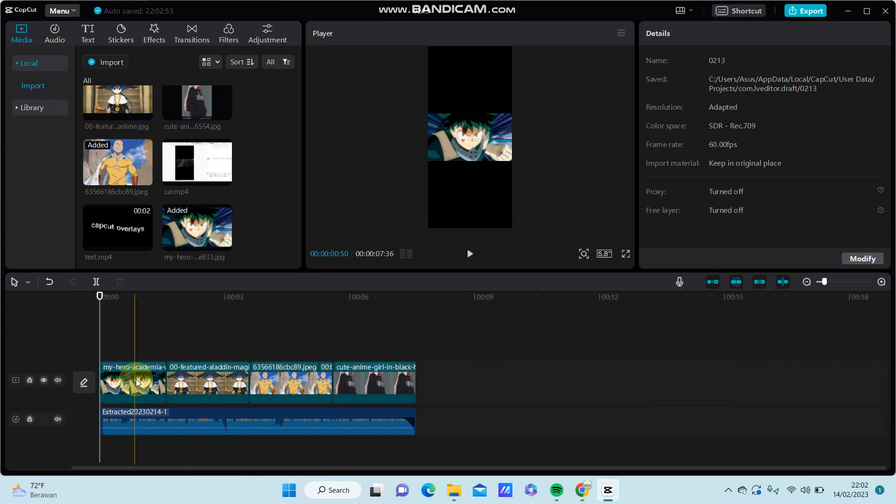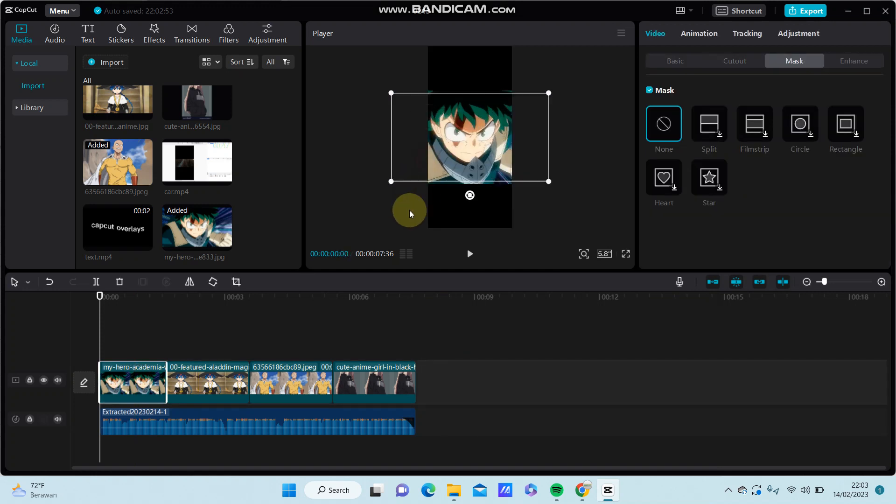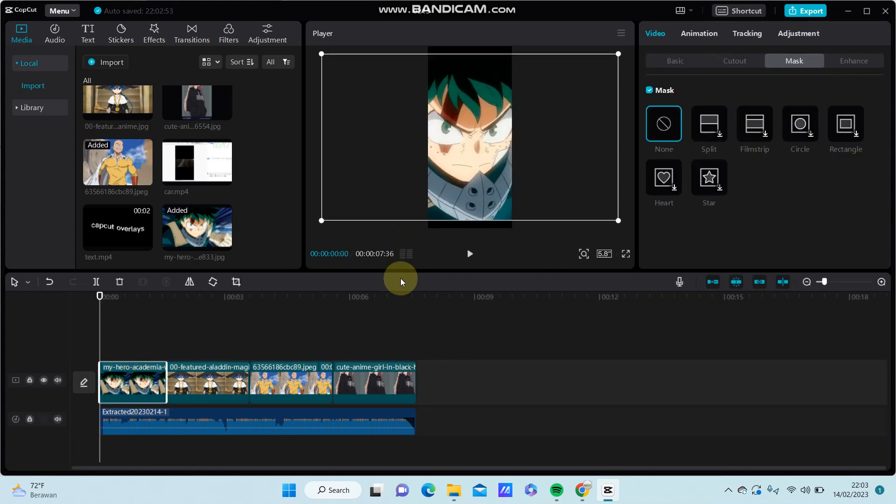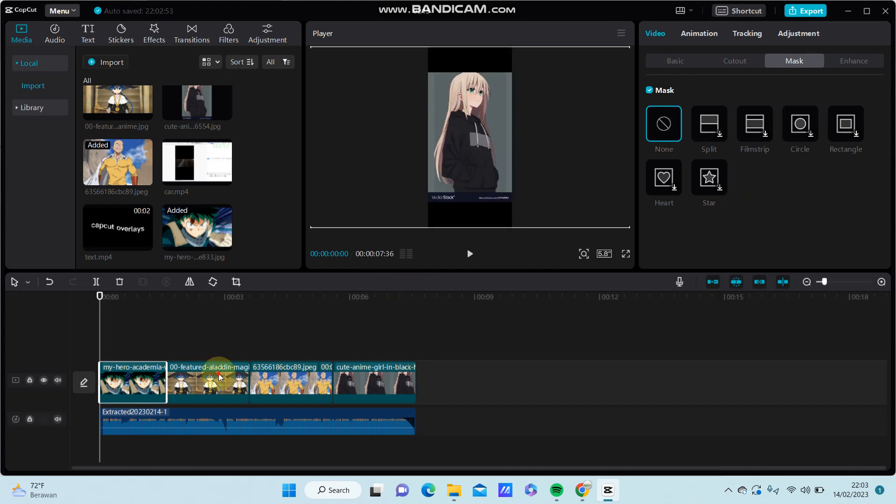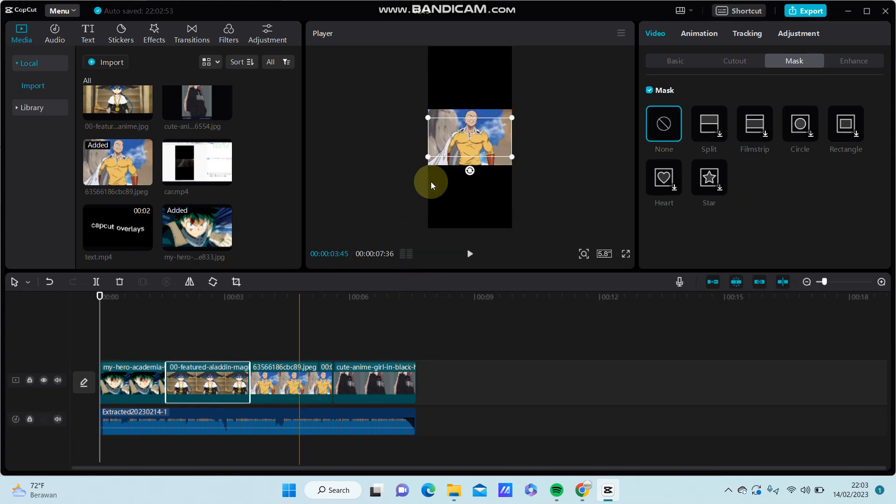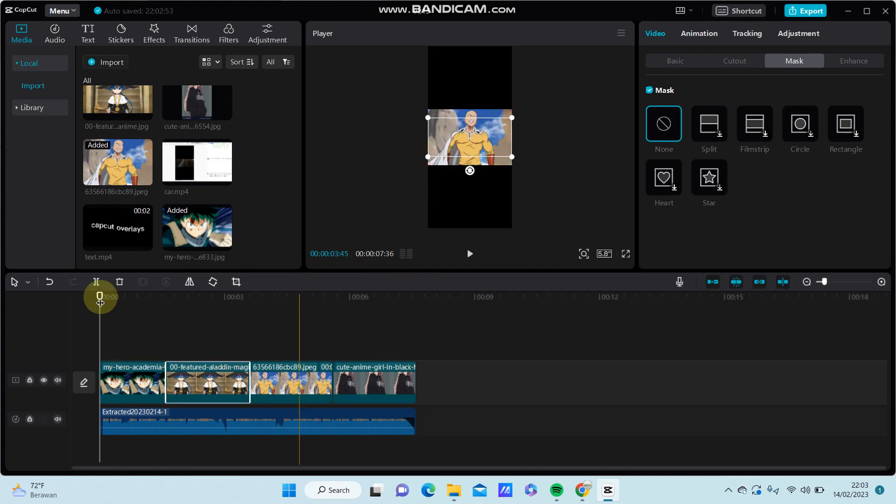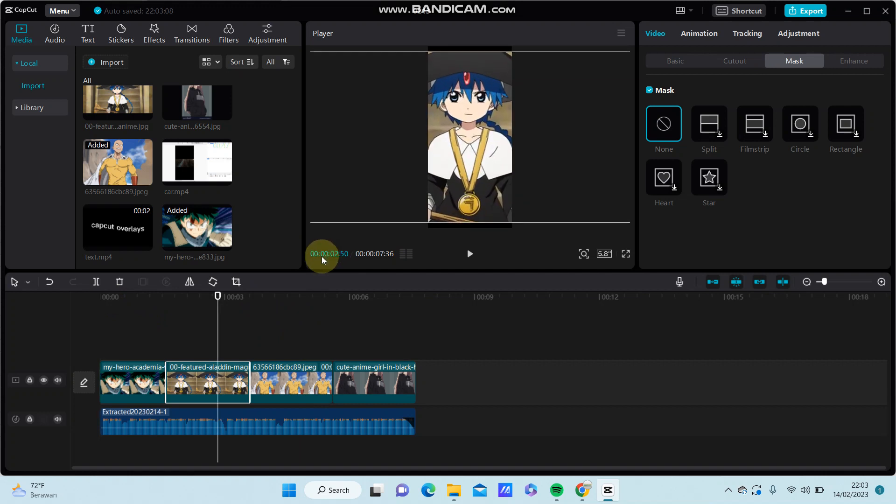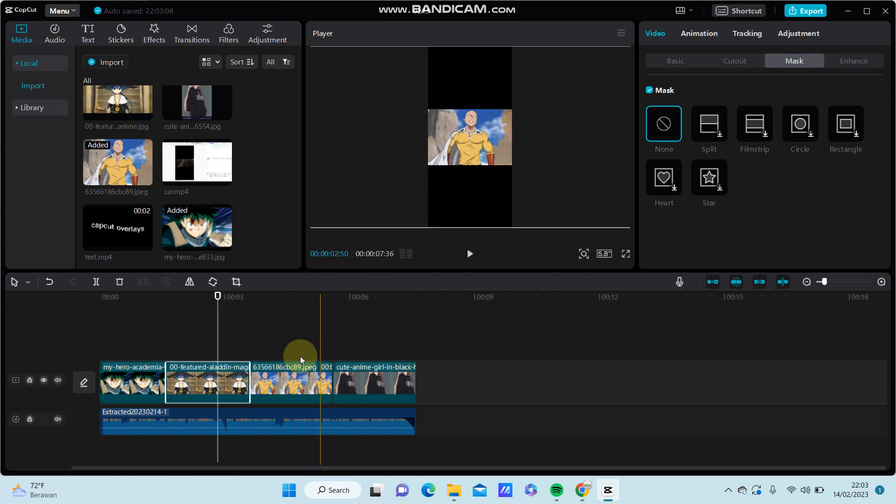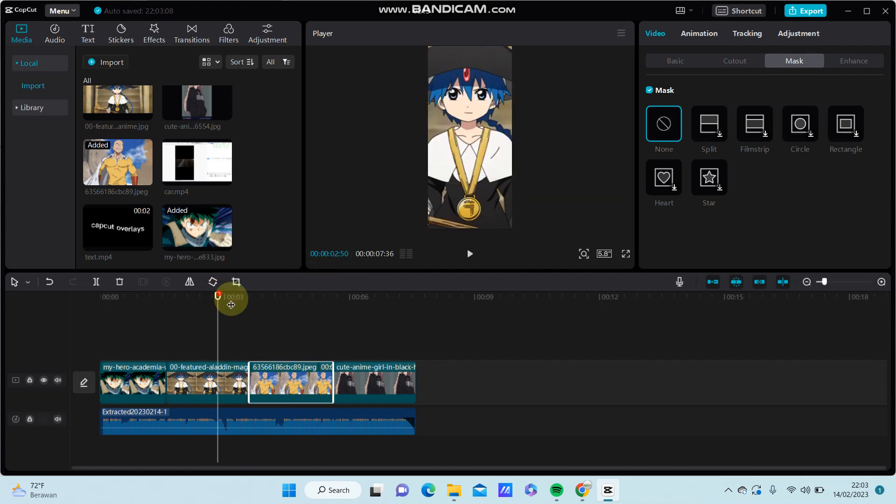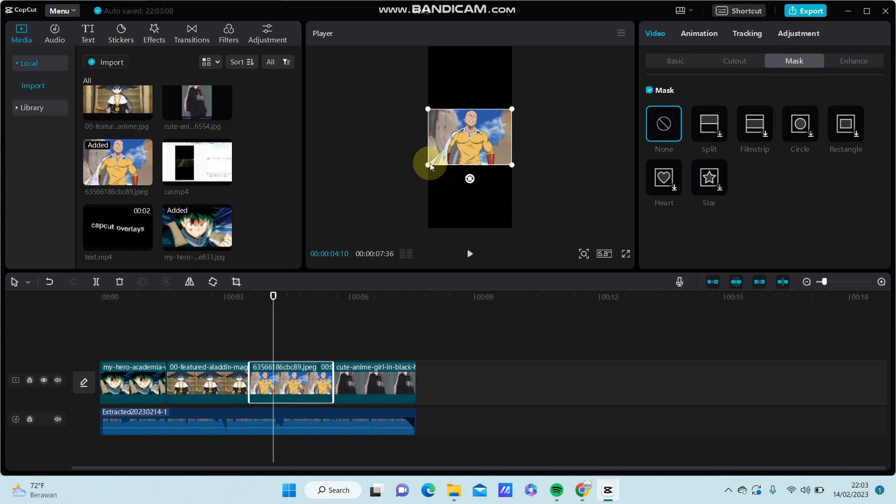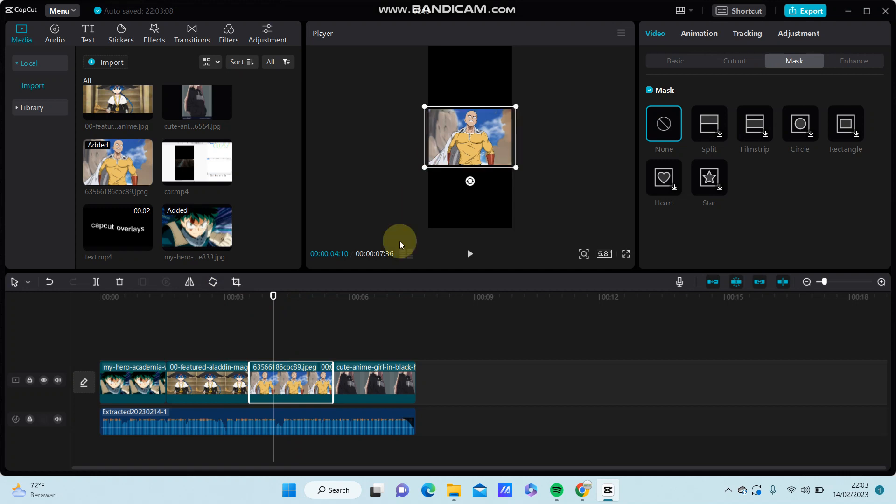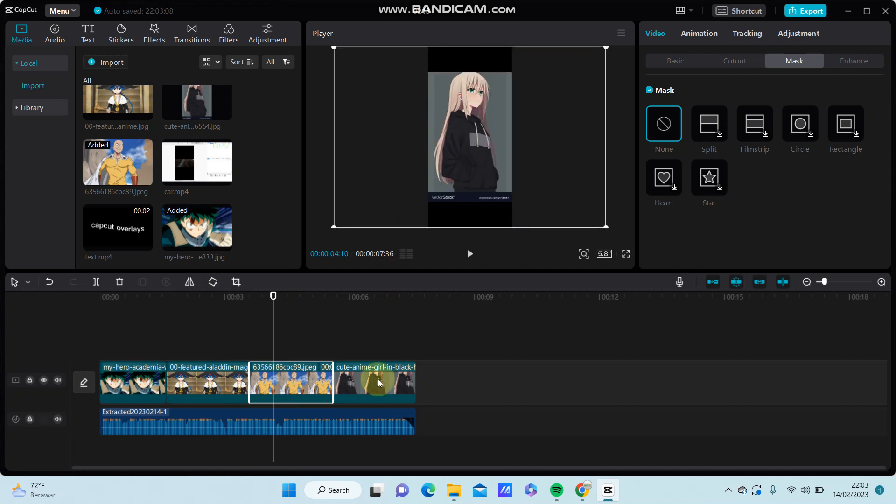And you can match the clip, so just merge it. All right.